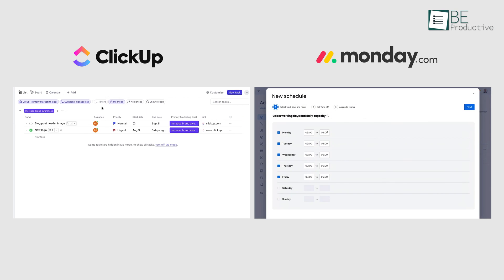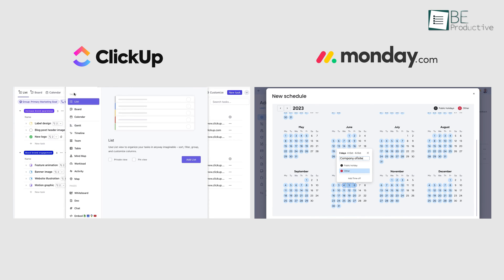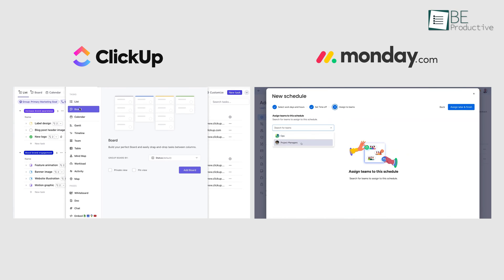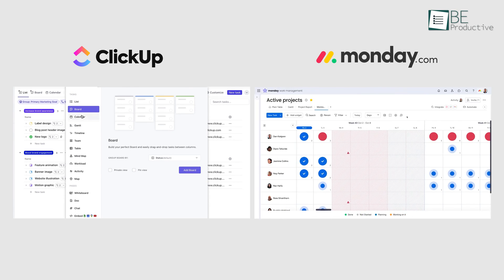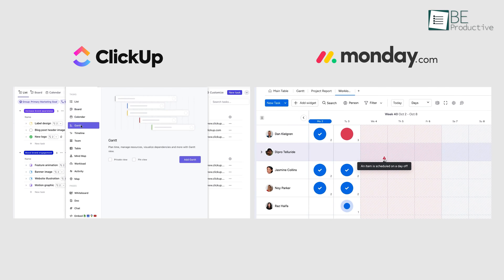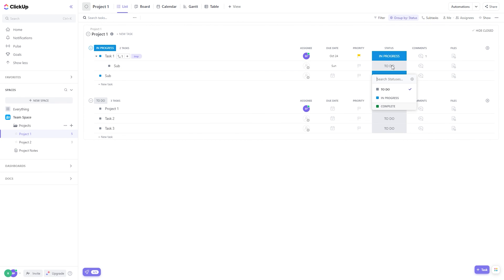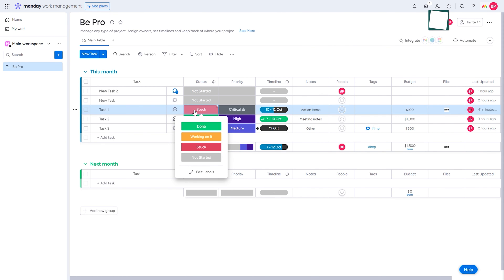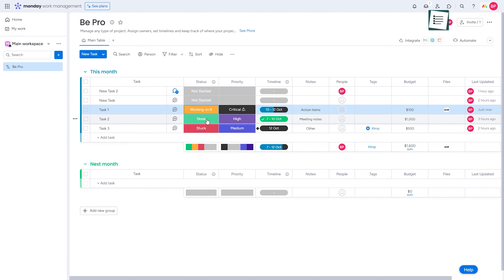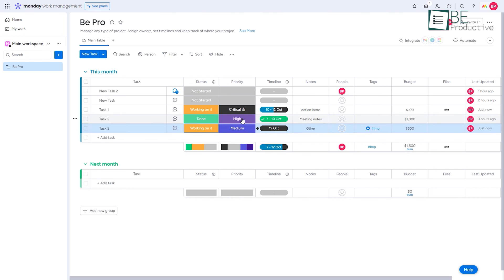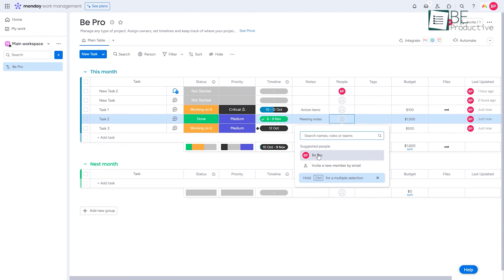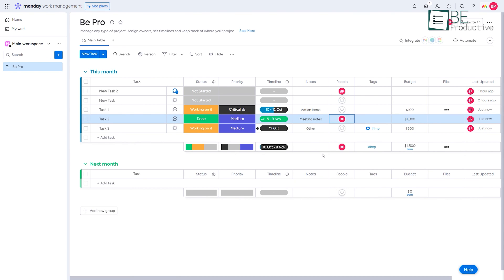To sum up, ClickUp and Monday stand as powerful project management solutions delivering an array of features and functionality to make the process of managing projects and tasks effortless. While ClickUp's flexibility and customization options make it ideal for teams with diverse needs, Monday.com's visually appealing interface and intuitive design simplify complex workflows, catering to teams seeking simplicity and ease of use.